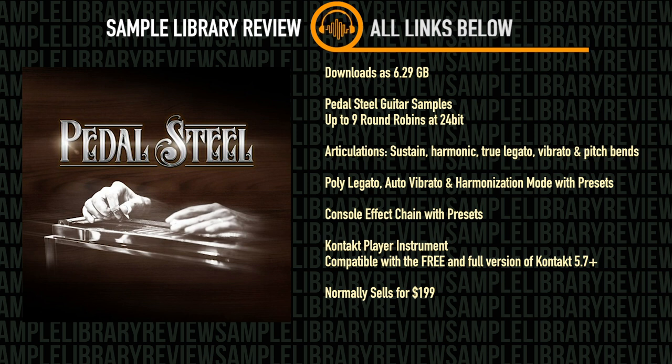The engine allows for poly legato performances. It contains auto vibrato functionality as well as a powerful harmonization tool with presets or easy customization to your own harmonizations.